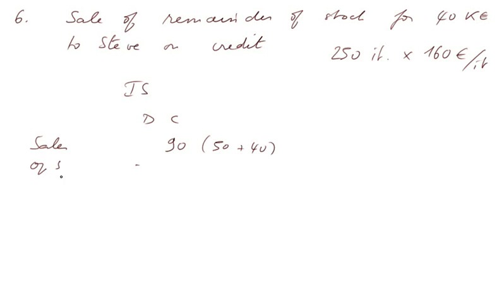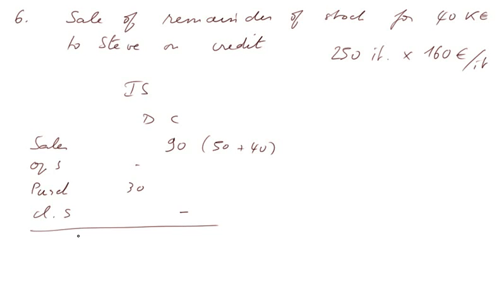Opening stocks, nothing. Purchases, same as before, 30. Closing stocks now, zero. We have a gross margin, therefore, of 60.